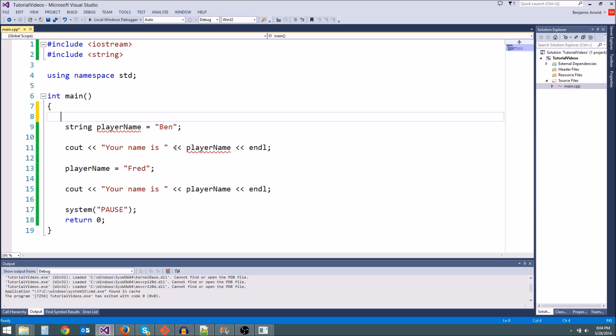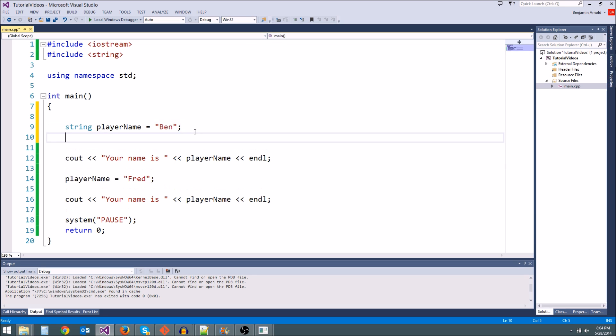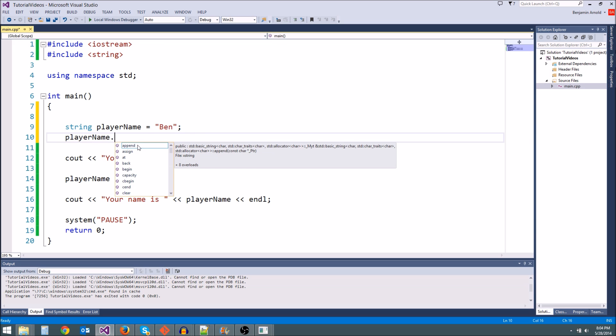However, if we say playerName dot, if you're in Visual Studio, you'll see a bunch of stuff pops up. That's because this is a class. A class has its own little functions and things it can do that help you out, that give you functionality.